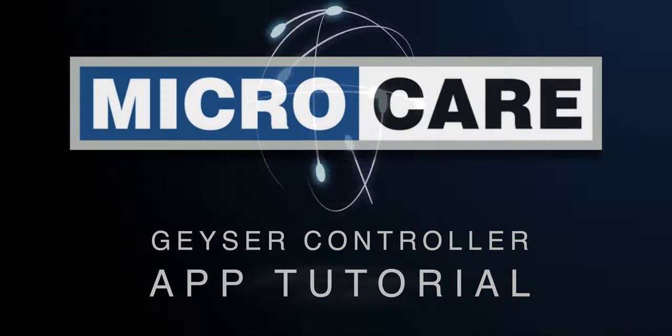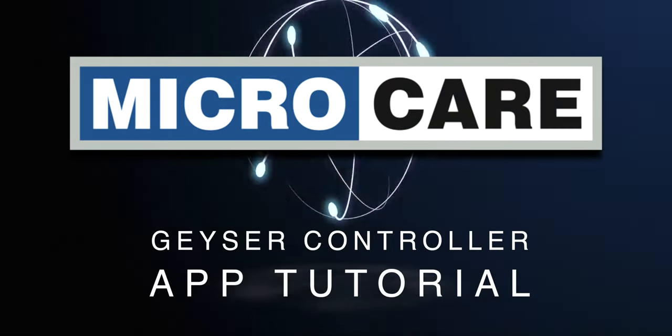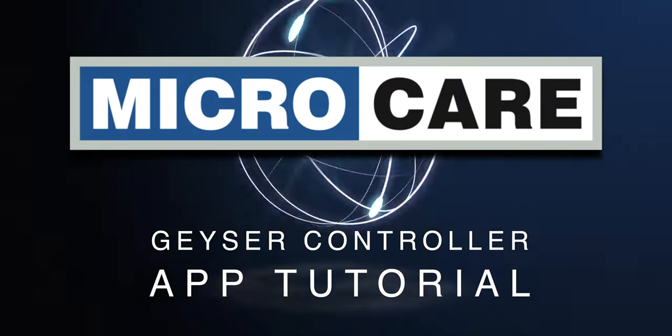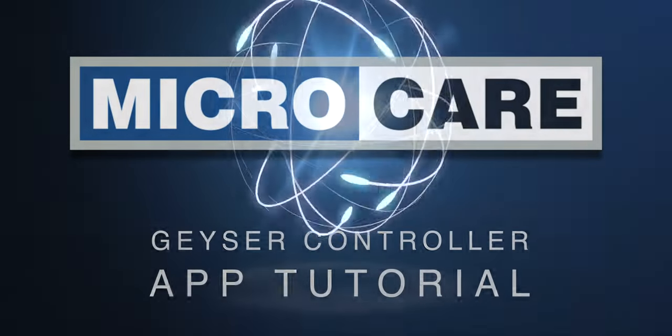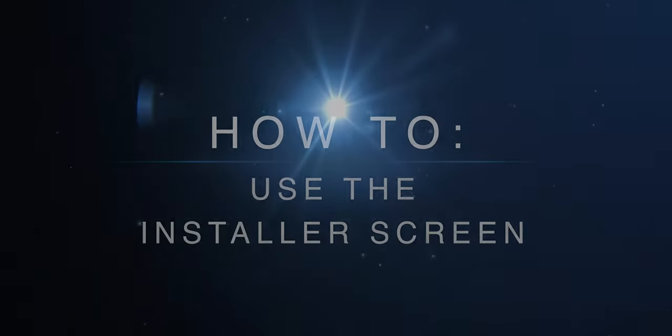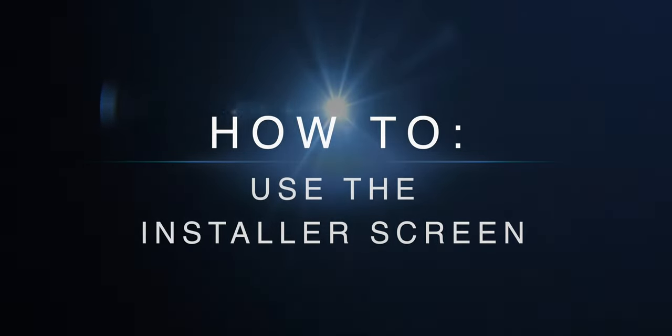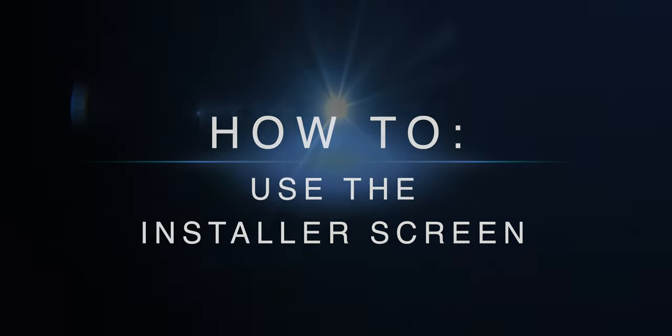Hello everyone and welcome to the MicroCare Giza controller application tutorial. In today's video, I'll be showing you how to use the installer screen.